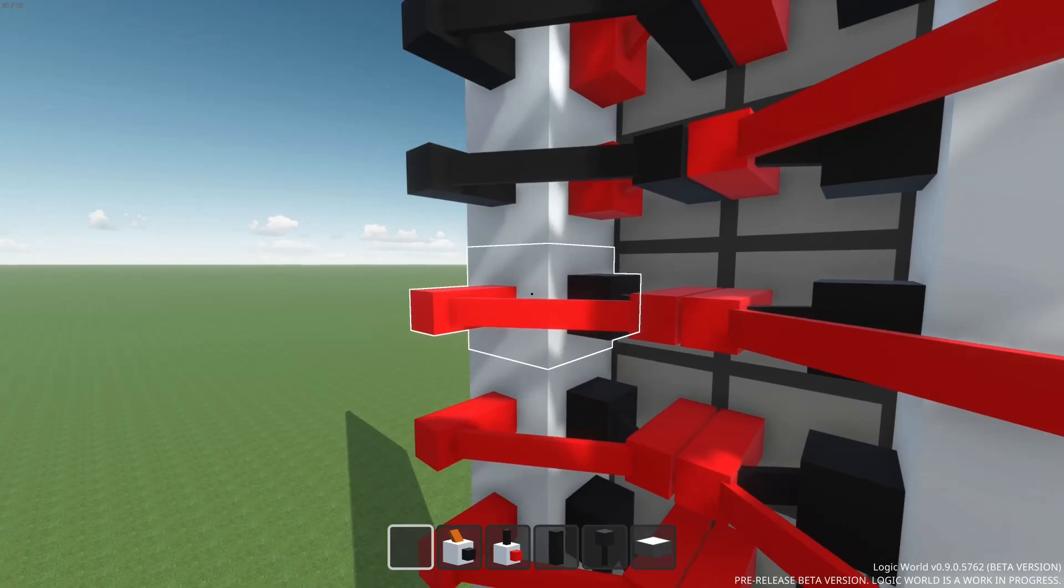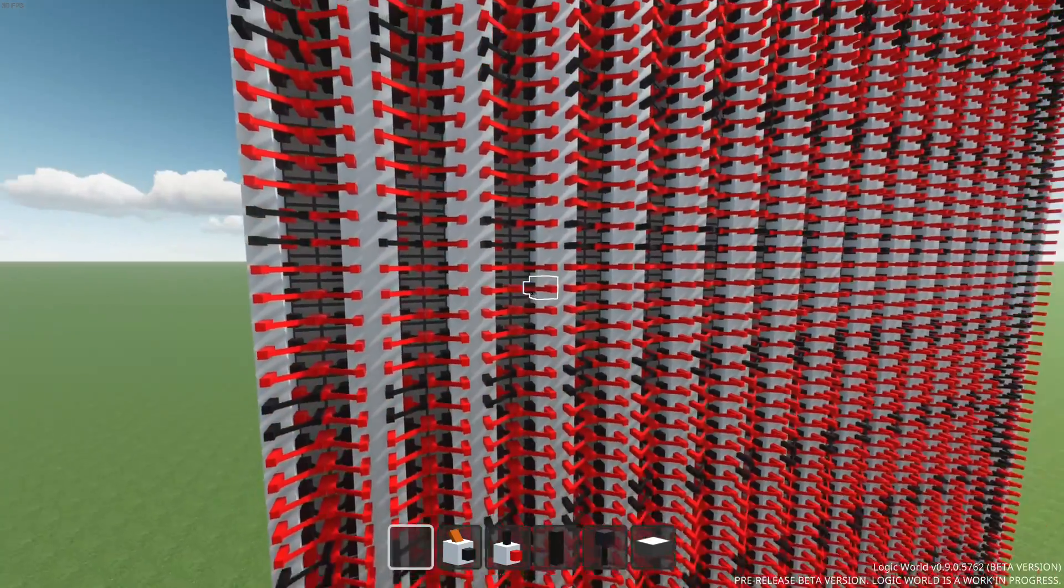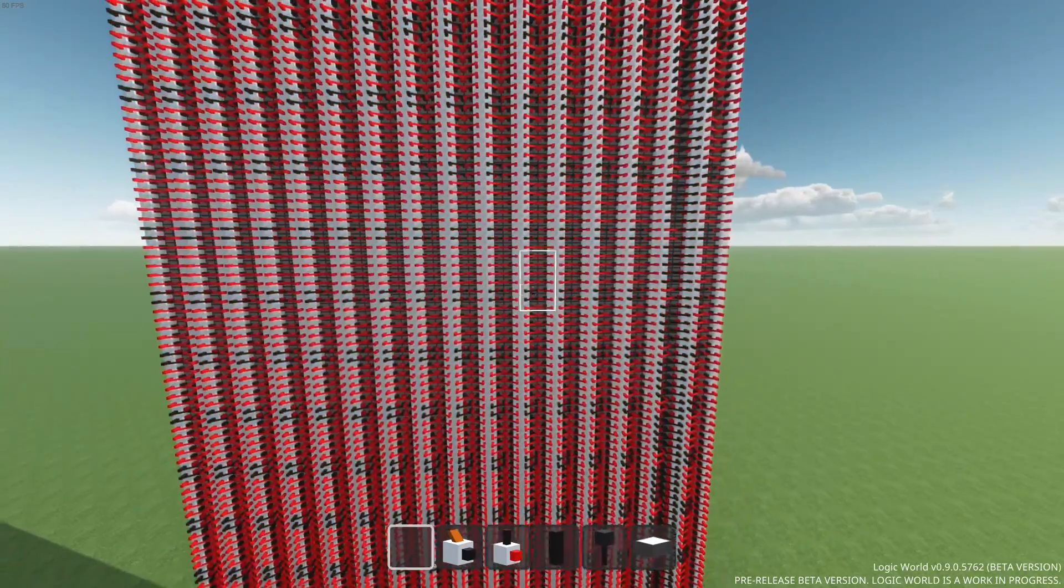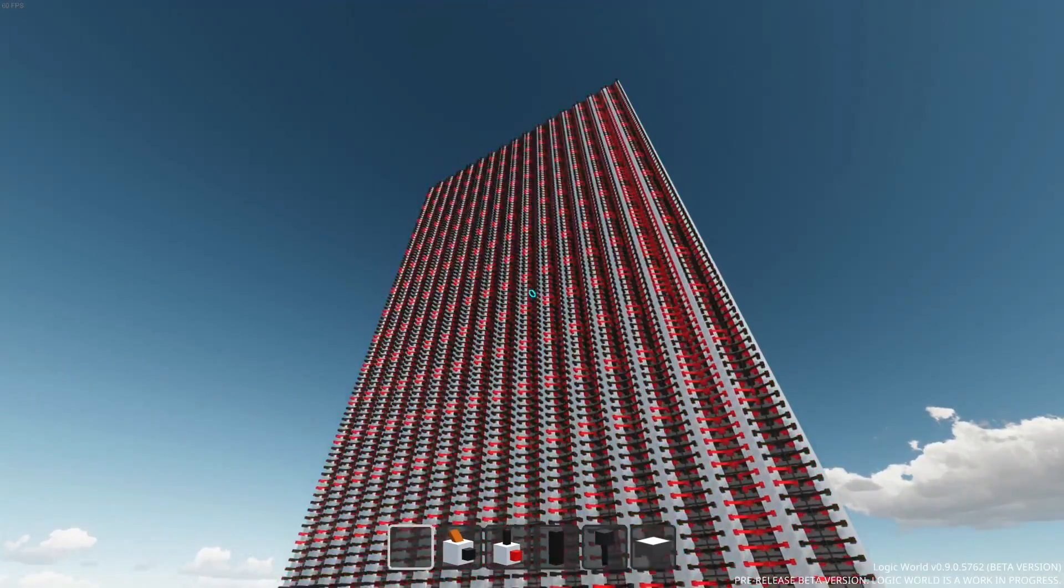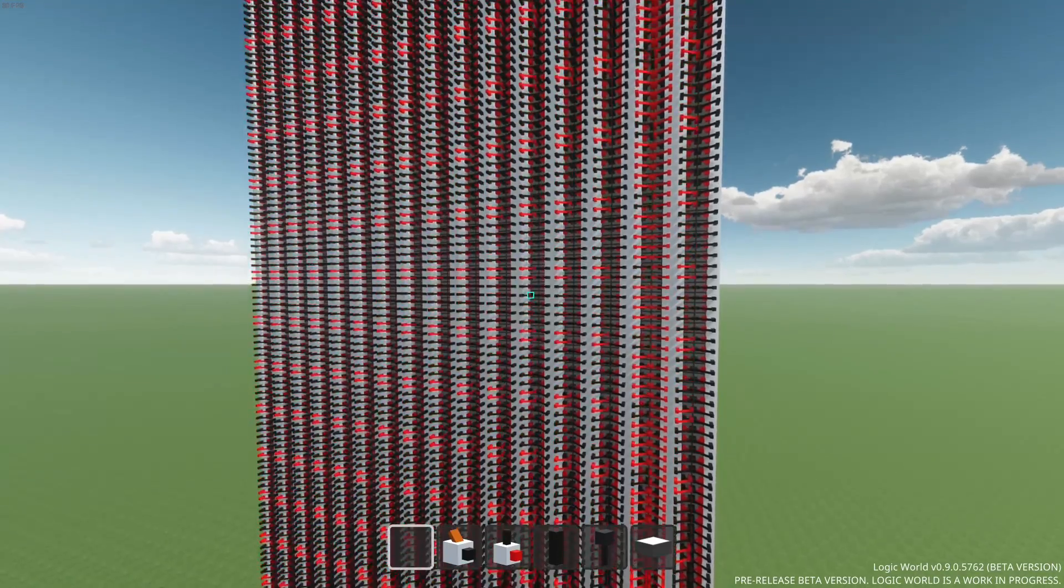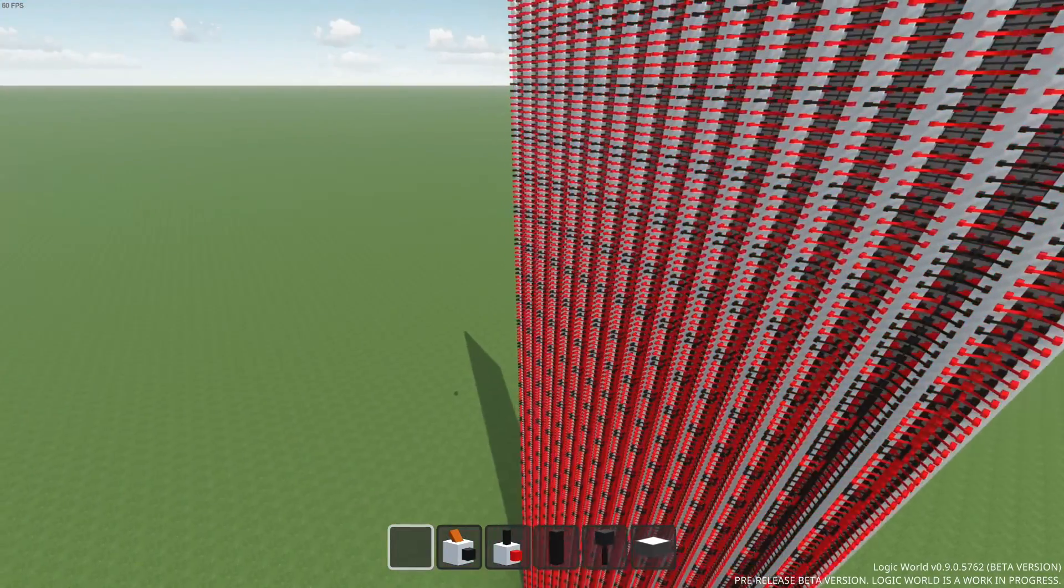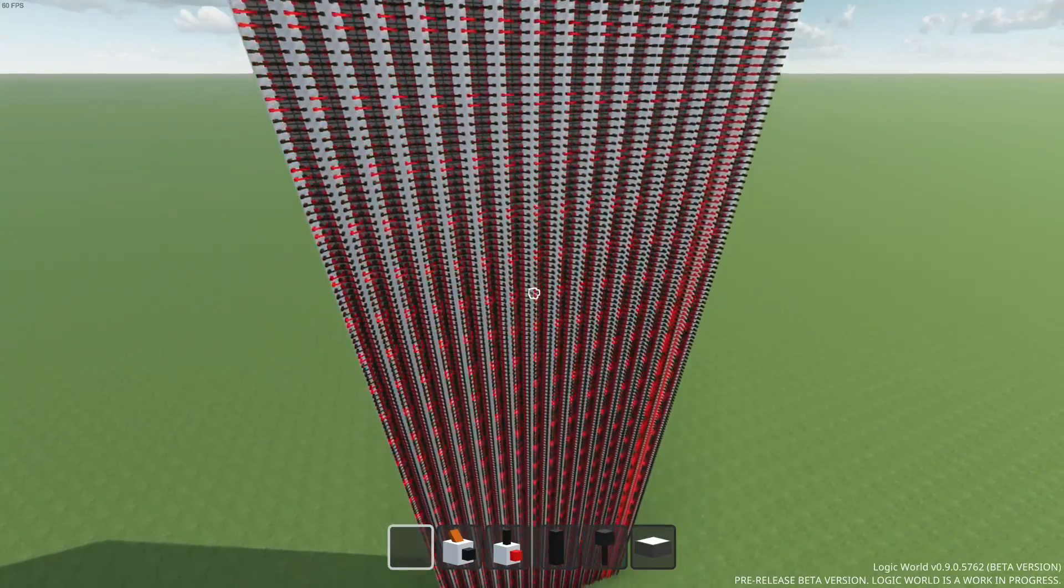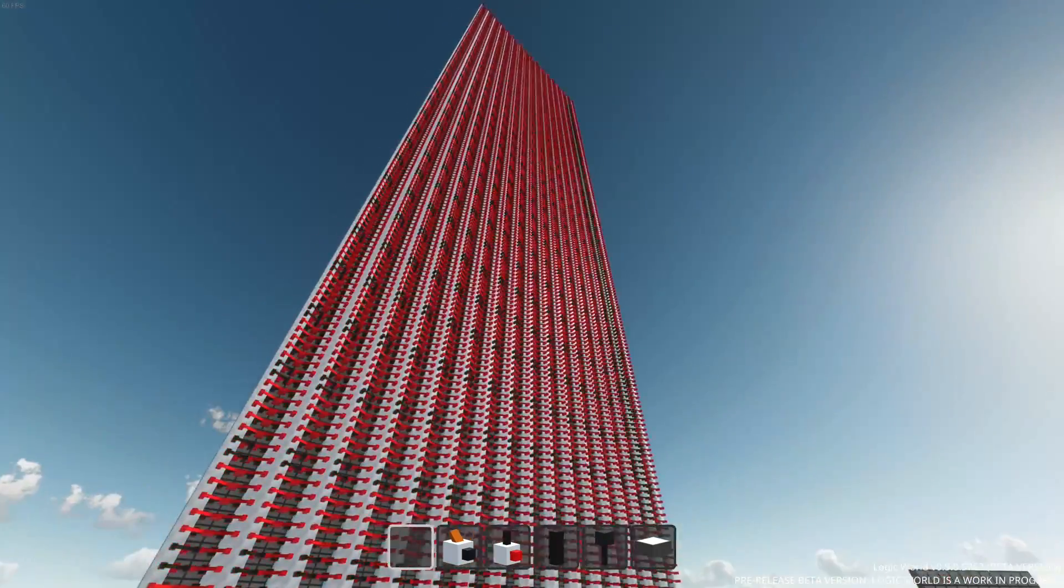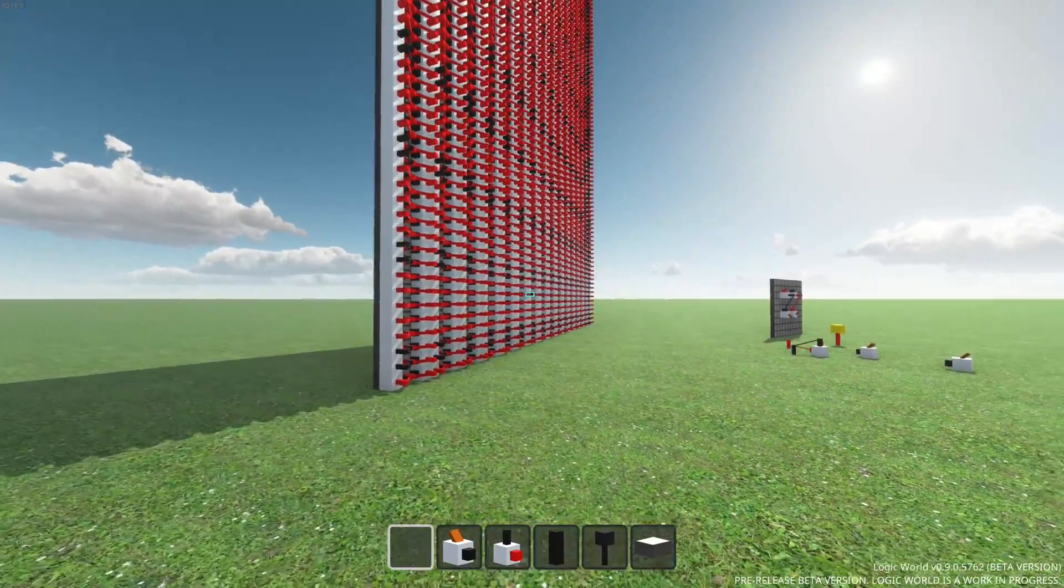This is pretty much a worst-case scenario for Logic World simulation. With almost all builds, most of the circuitry will not need to be updated during a given logic tick. Even with huge CPUs connected to giant memory banks, you'll pretty much never have more than 100 or 200 components simultaneously updating. You'll really only see something this crazy if you are intentionally being mean to the game.